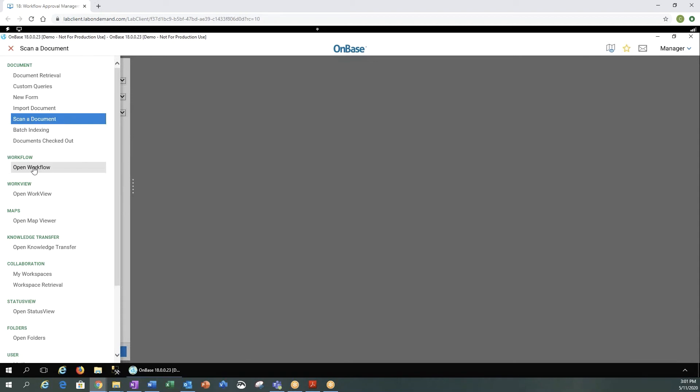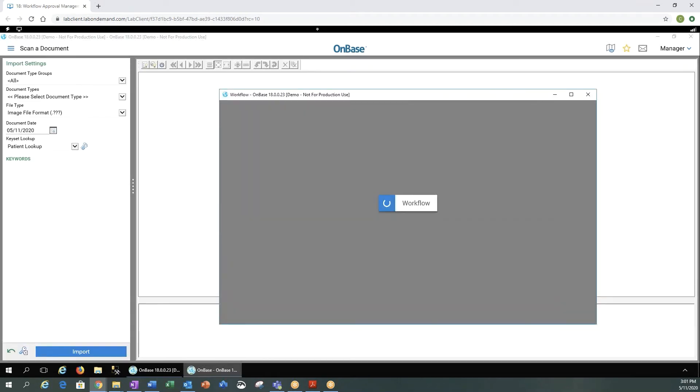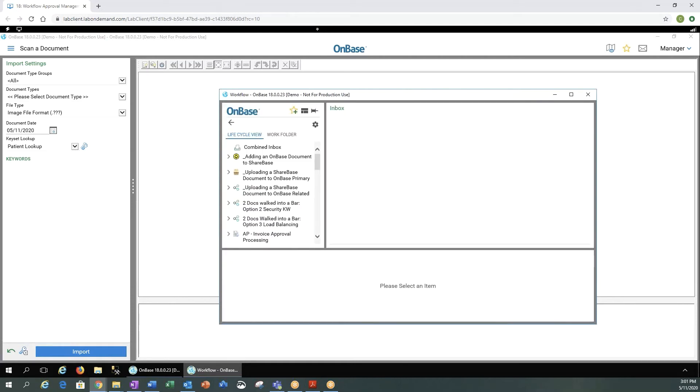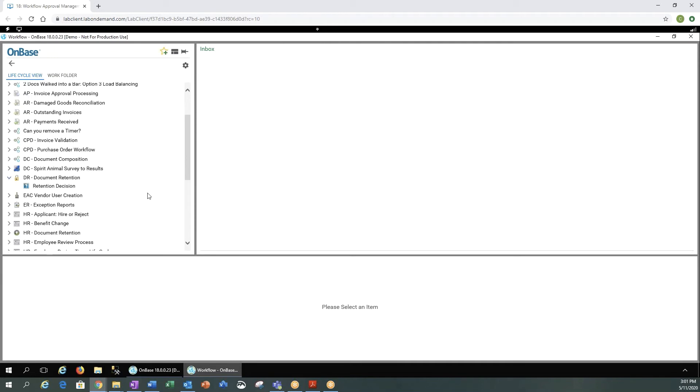Let's go into our workflow. You'll notice OnBase workflow did open in a new window. We can make this window a little bit larger. We can see all the workflow queues that we have access to. I'm sorry, the OnBase workflow life cycles we have access to and the queues within them that we have access to.